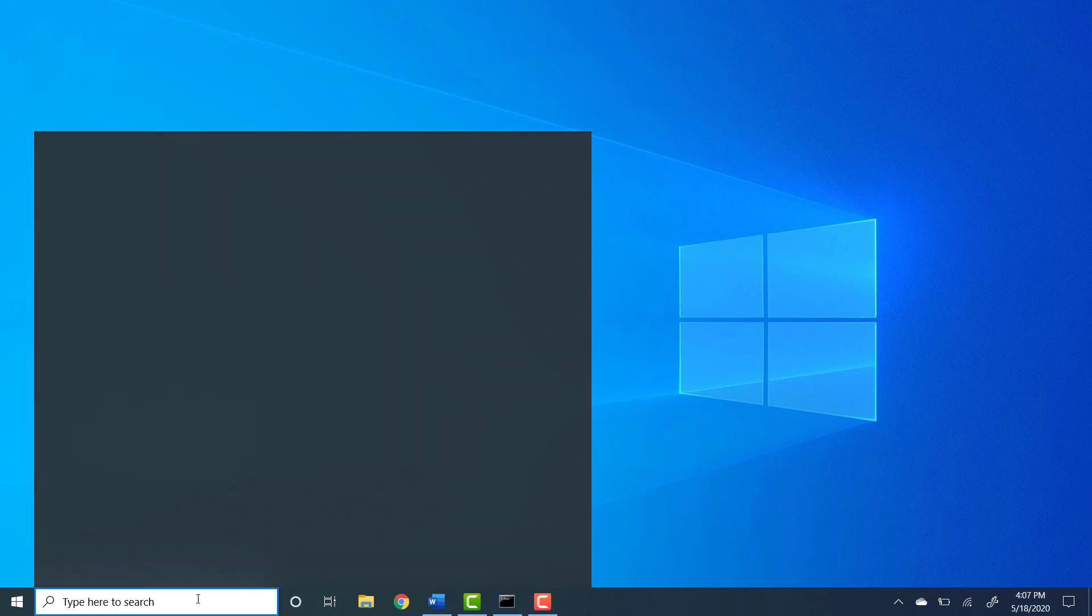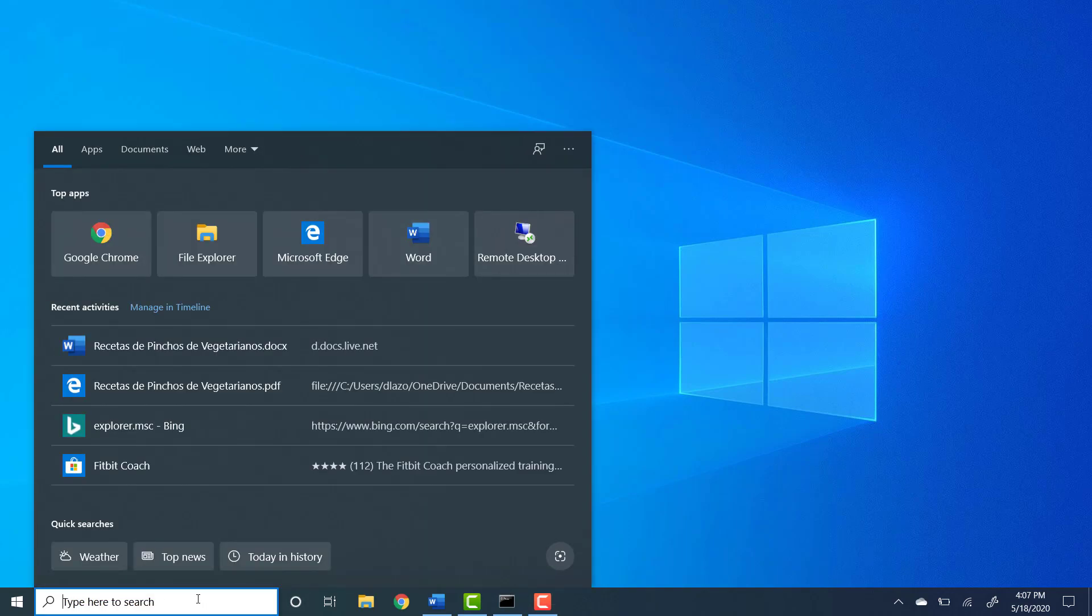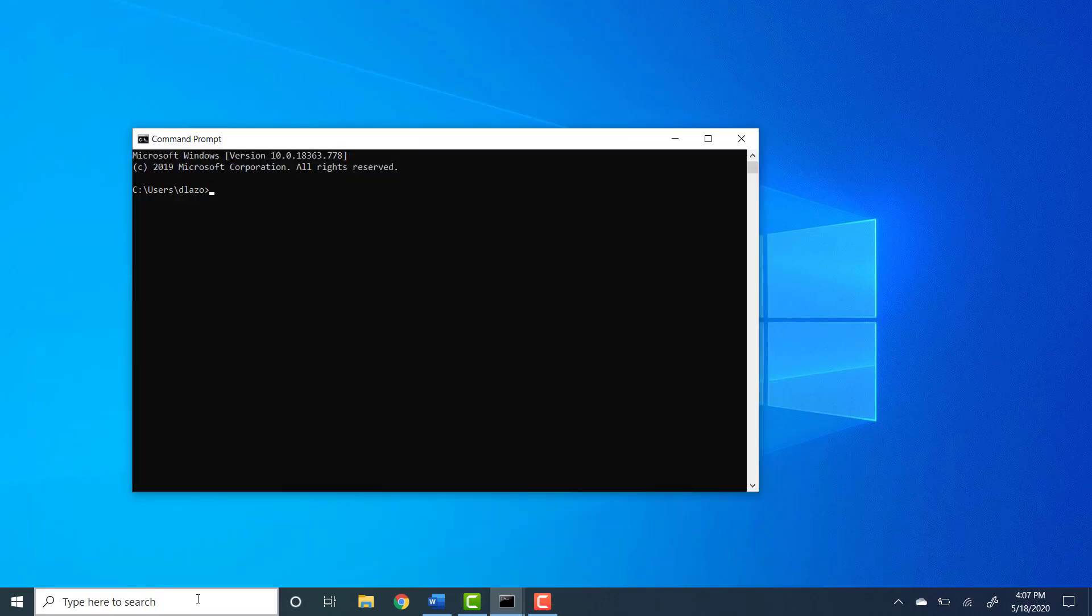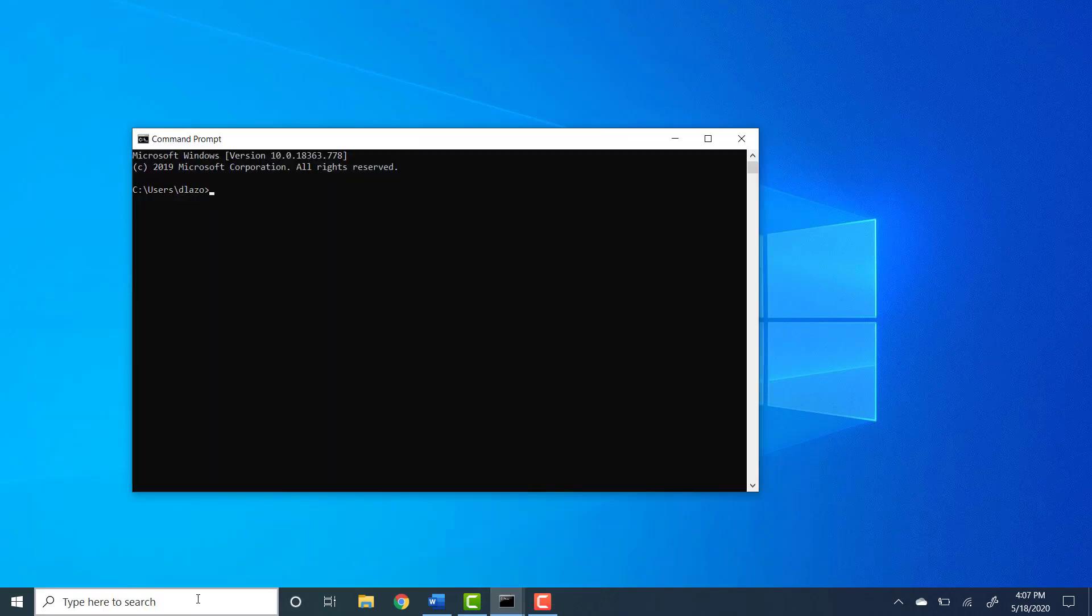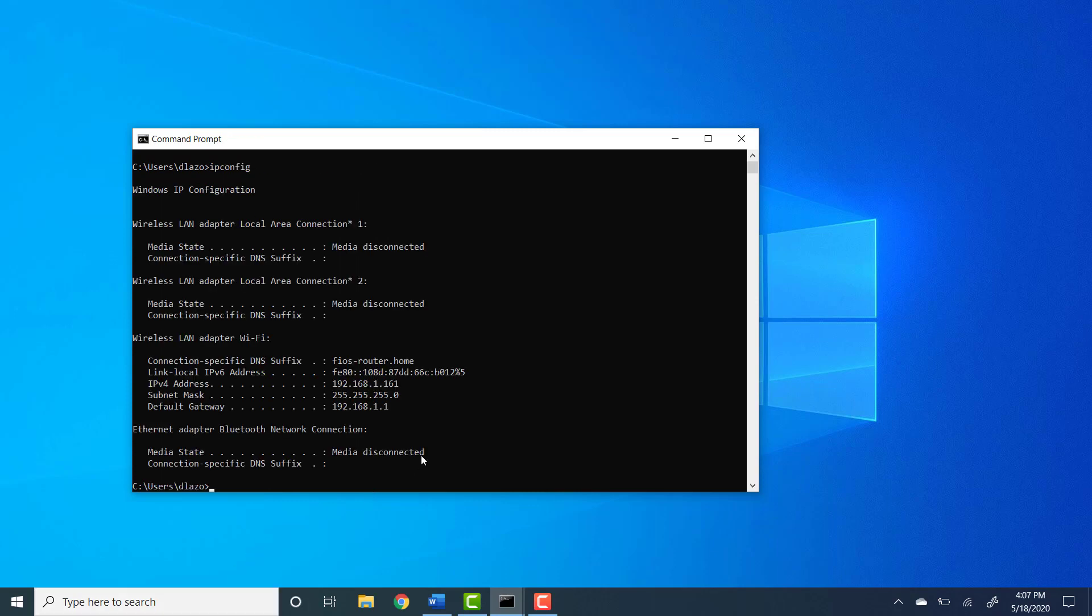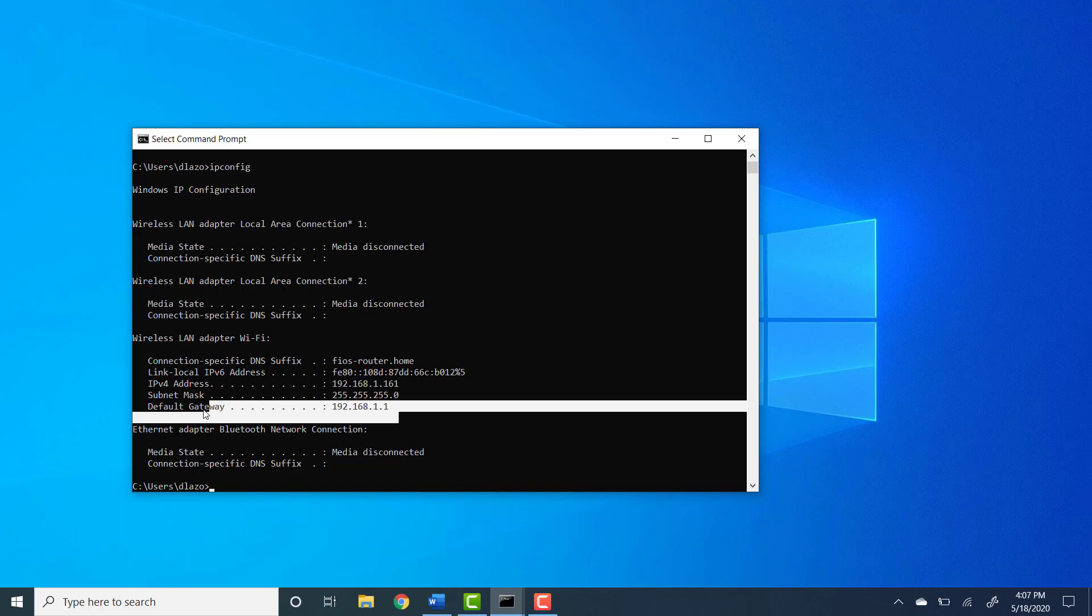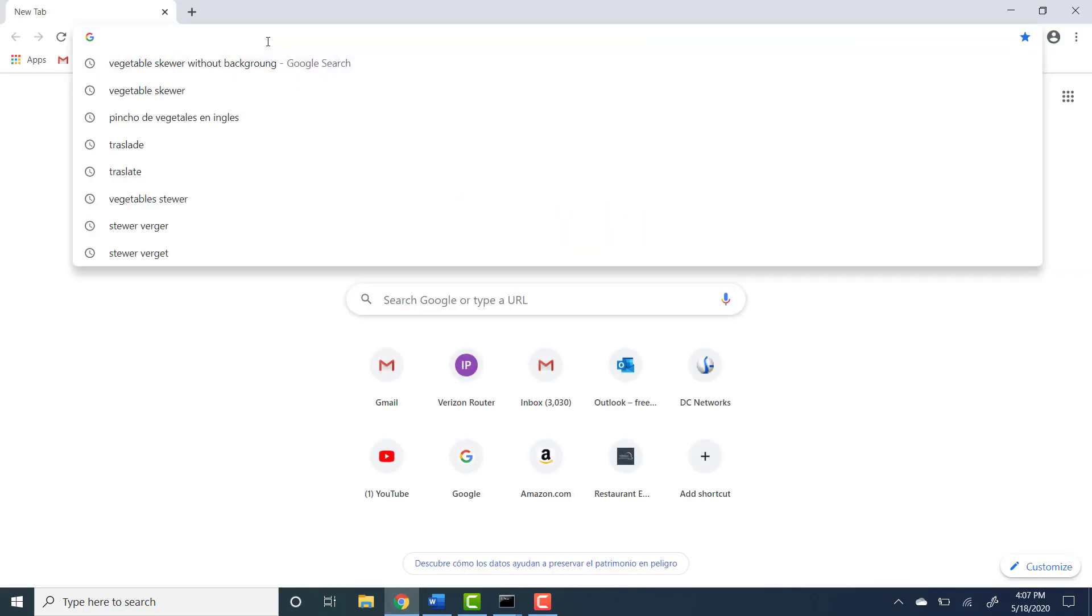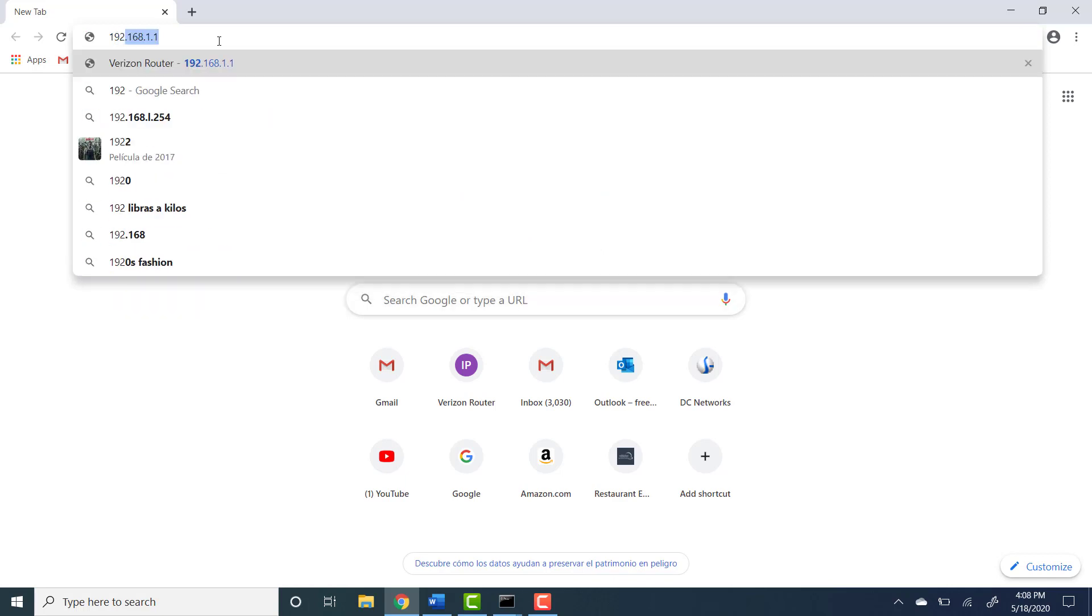To get started let's open the command prompt by typing cmd and over here we're going to type ipconfig. This will give us the router information and over here we need to copy this number here, default gateway, which is the router's IP. So once you have that let's open an internet browser and let's type over here that number 192.168.1.1.